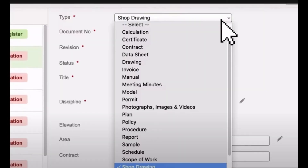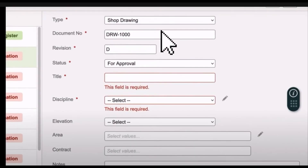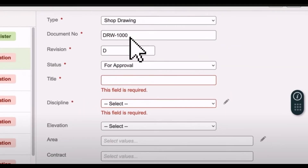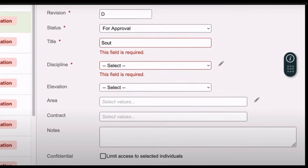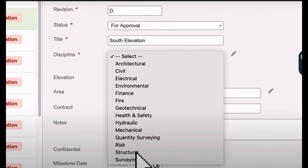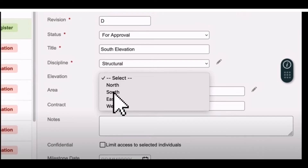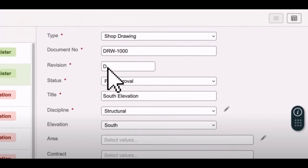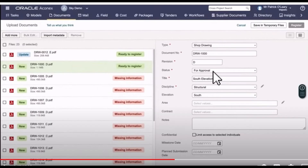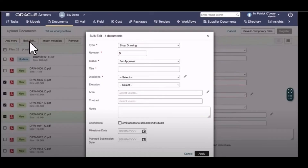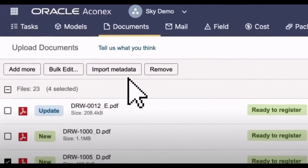This dialog box is used for the metadata file, which can be filled automatically. On the right side you can see the revision and document type — for example, shop drawing. Scroll down to see cost calculation, certificate, and other types. You'll see document number, revision, status, and title. The document number is automatically updated, but you have to fill in the metadata. You can also select the discipline — electrical, civil, architecture — and choose the elevation or view type.